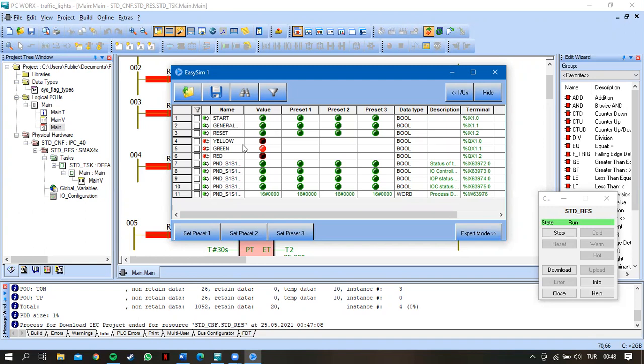And I push the reset button, system will be reset.